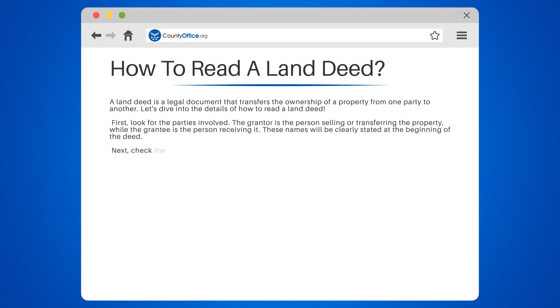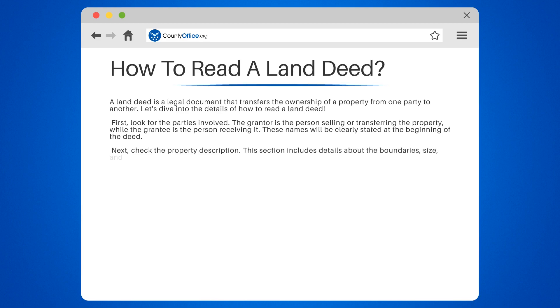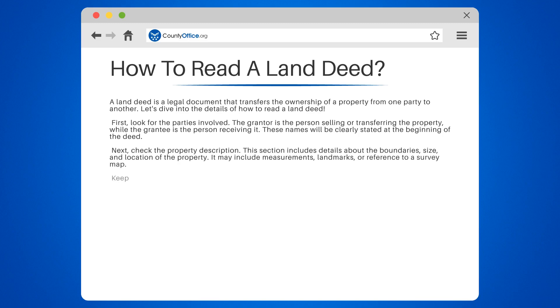Next, check the property description. This section includes details about the boundaries, size, and location of the property. It may include measurements, landmarks, or reference to a survey map.